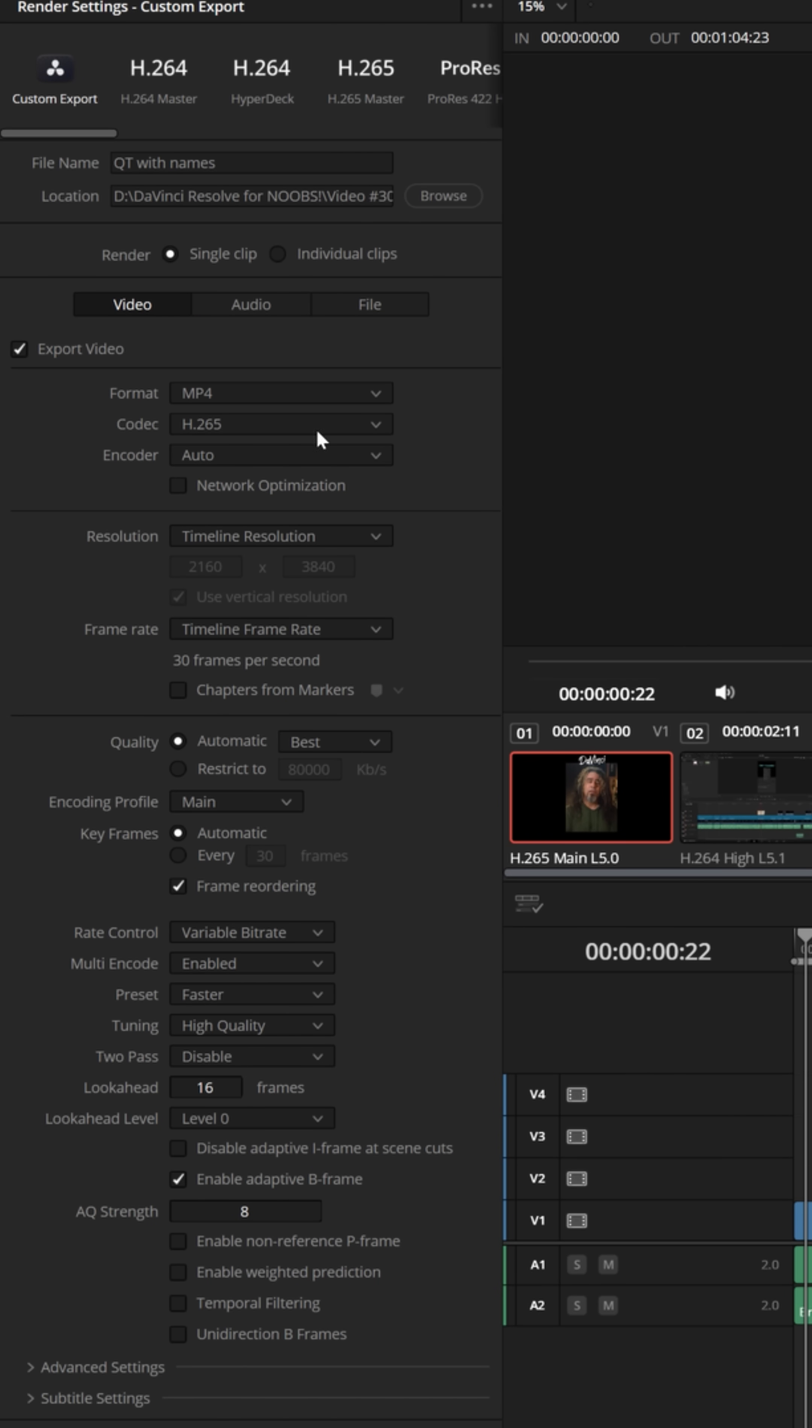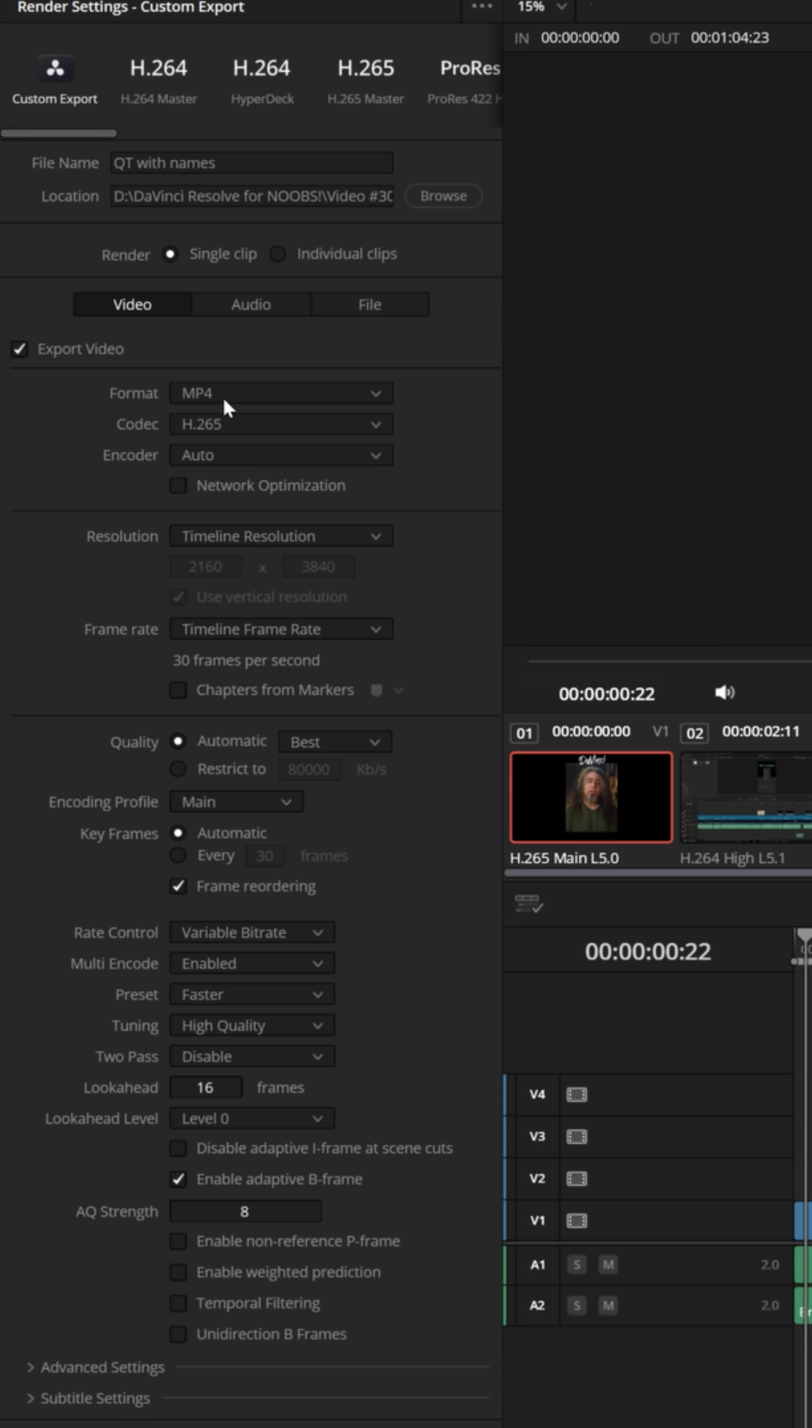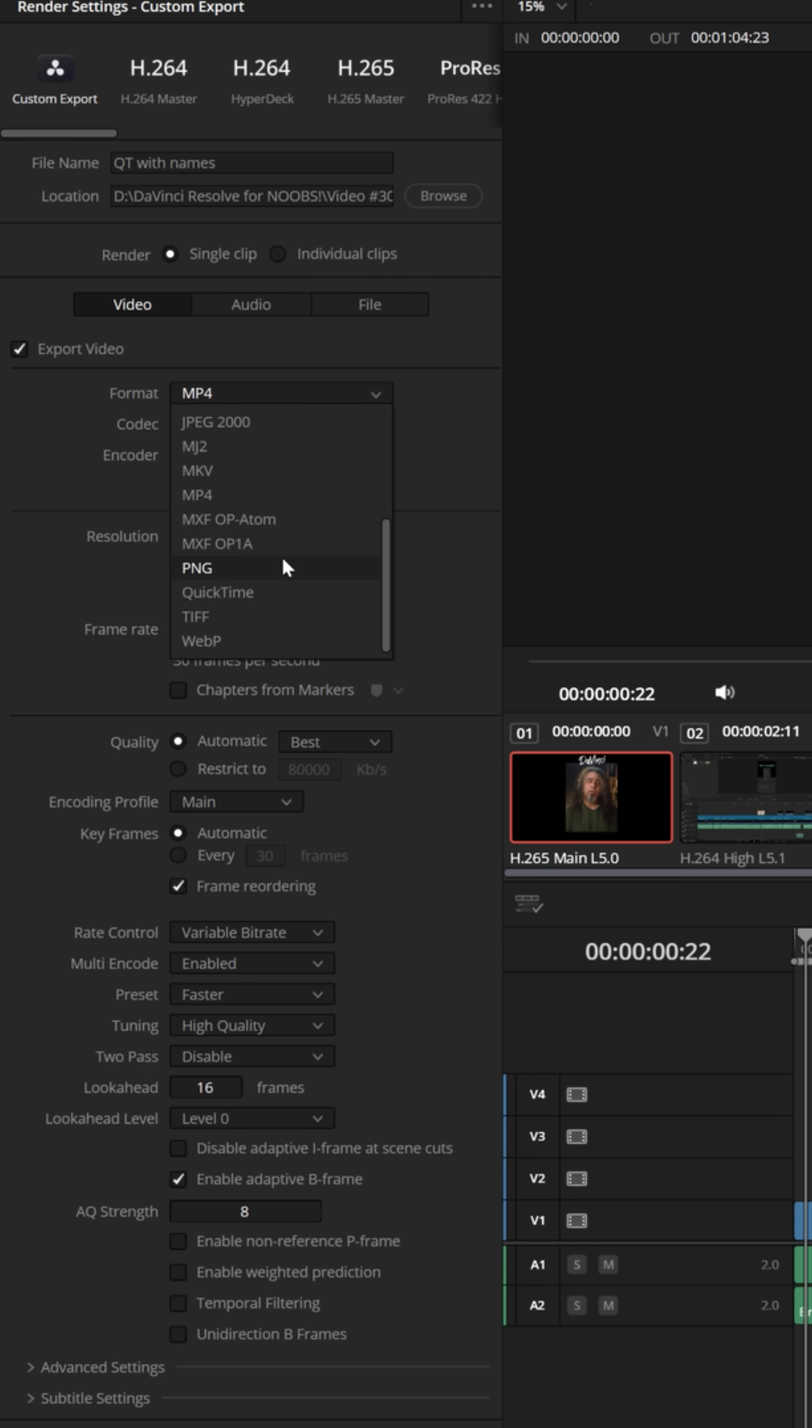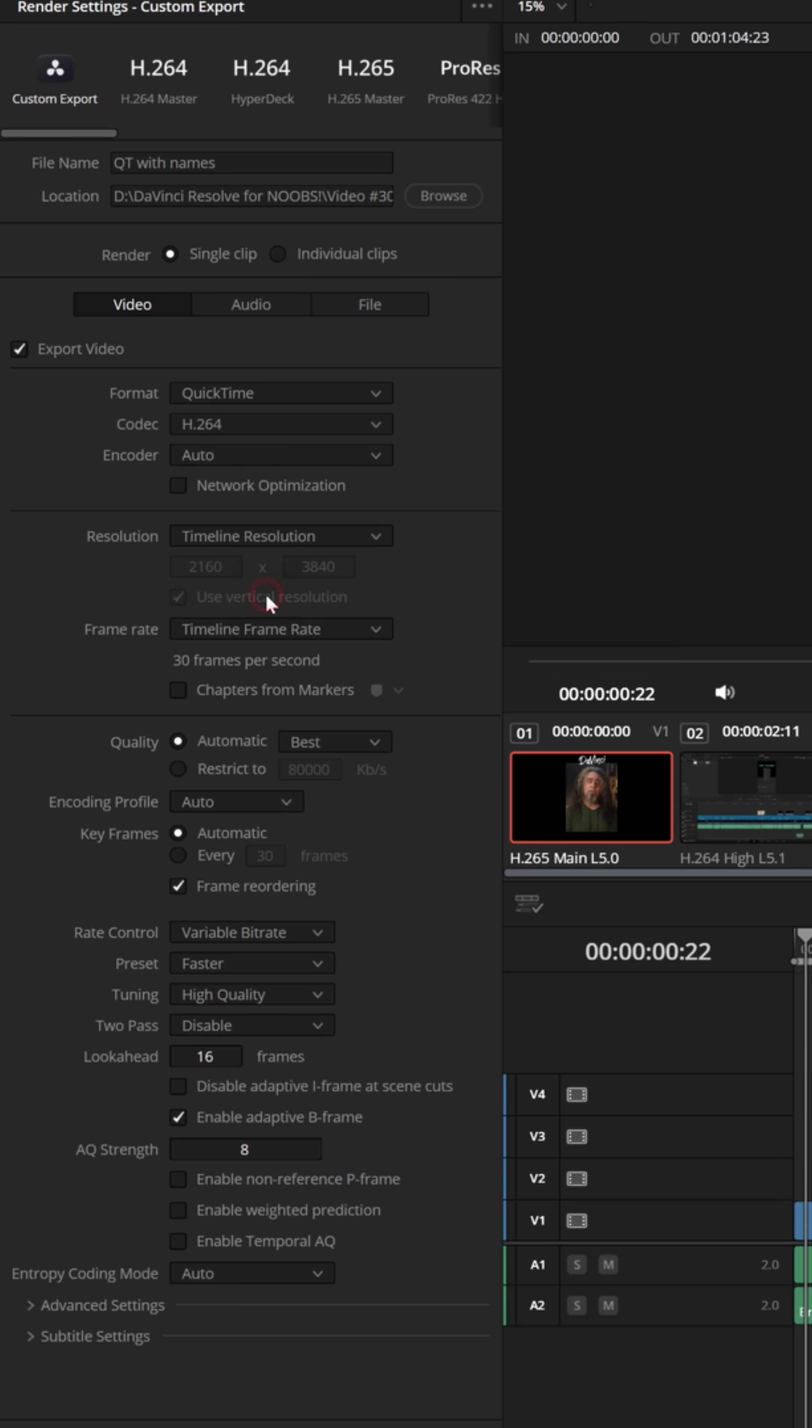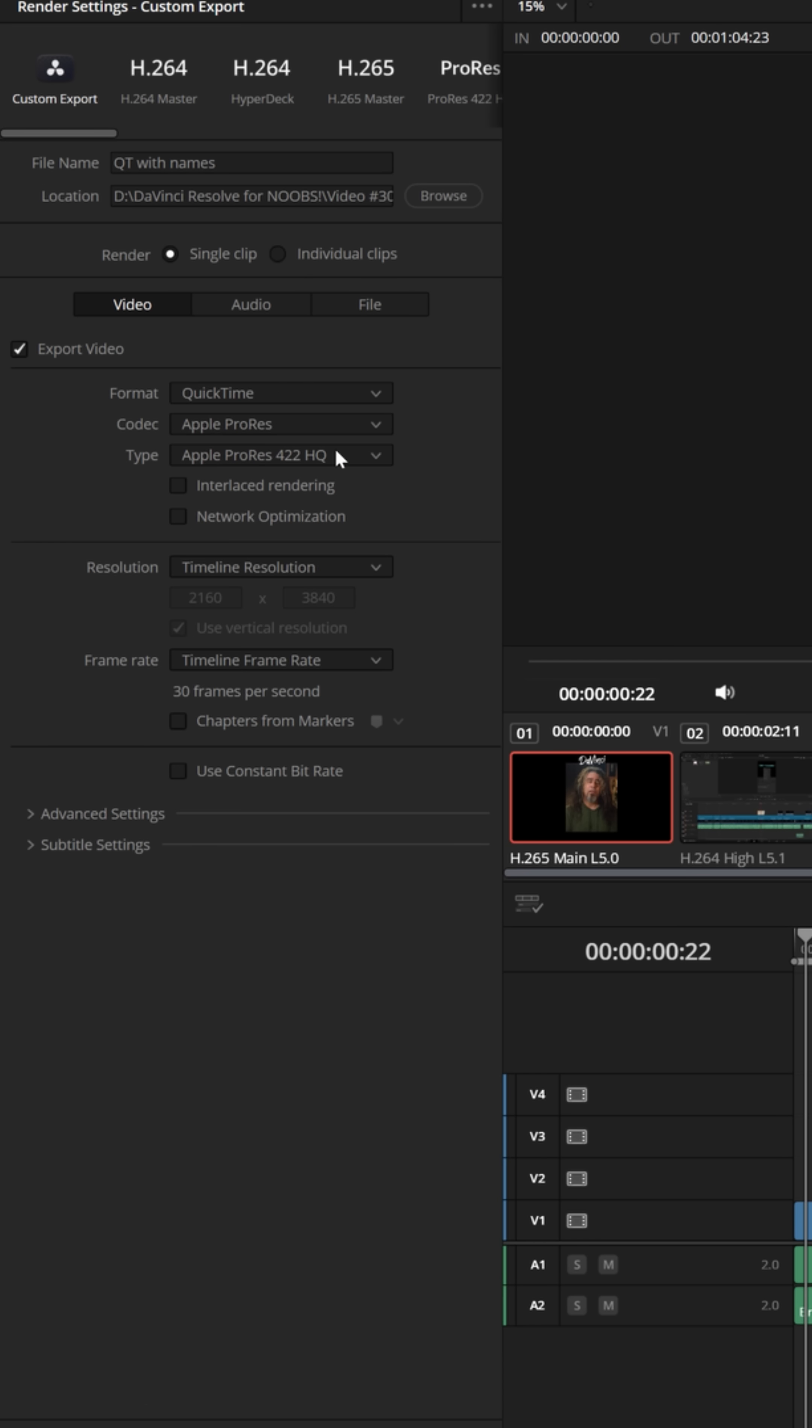What you need to do is choose a video format that allows the audio to have a linear PCM output codec type. Currently MP4 in DaVinci Resolve doesn't, but you could switch to QuickTime and swap over to Apple ProRes.